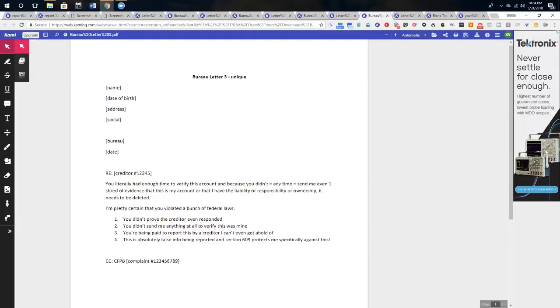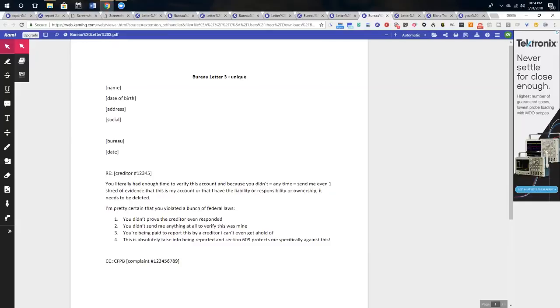You can, I think you can only take them to court for one of those two things, but having said that, this is your letter number three to the bureaus. You literally had enough time to verify this account because you didn't, at any time, send me even one shred of evidence that this is my account or that I have the liability, responsibility, or ownership, and you should be deleted. And then you're going to tell them what they're in violation of, but in a very personable way, because remember, you're not an expert, you're a regular old Joe or Jane, and that's all that needs to come across.